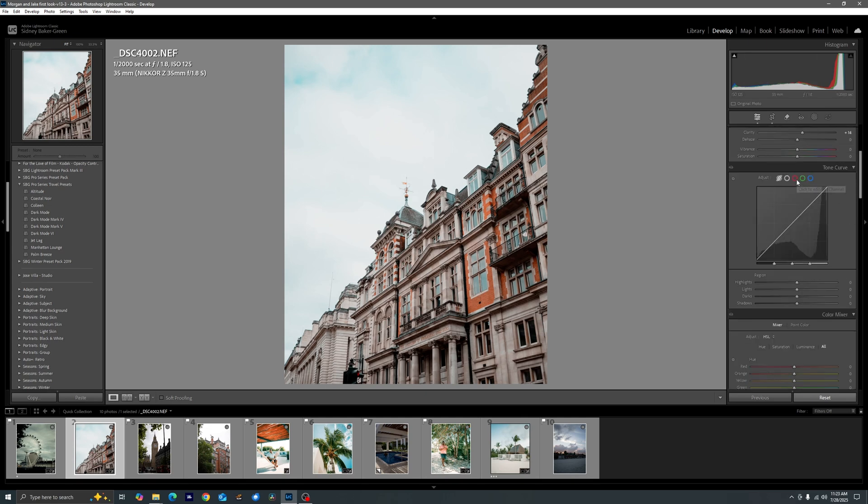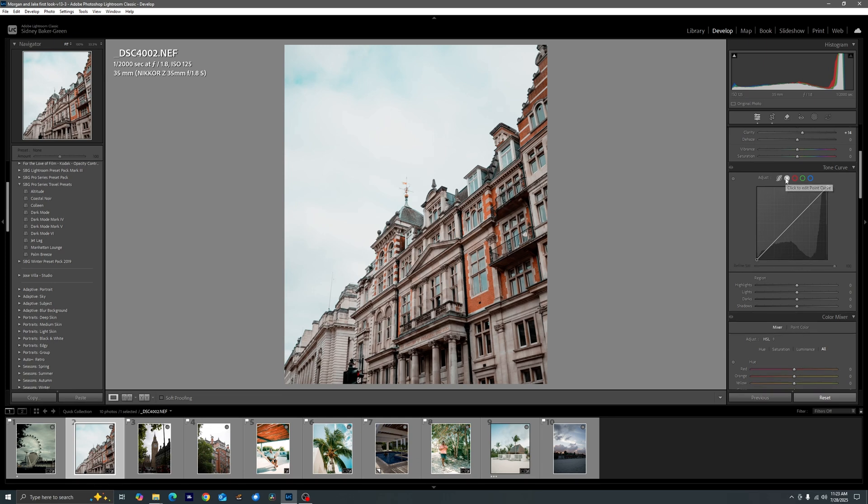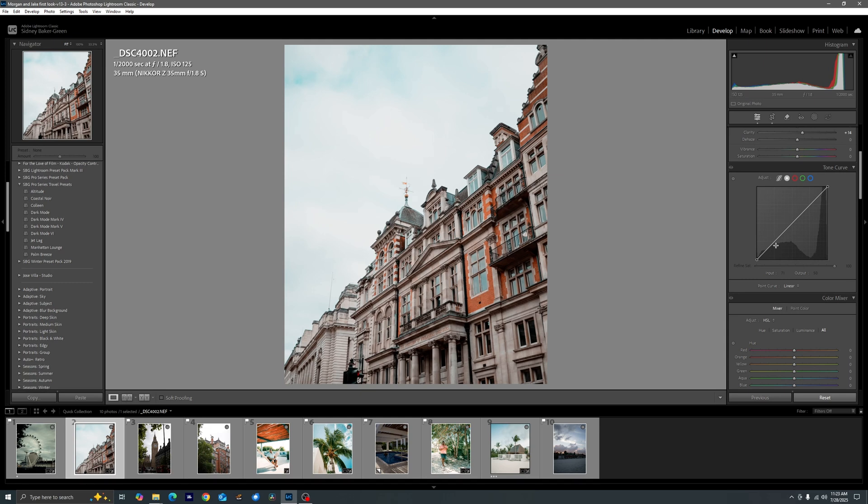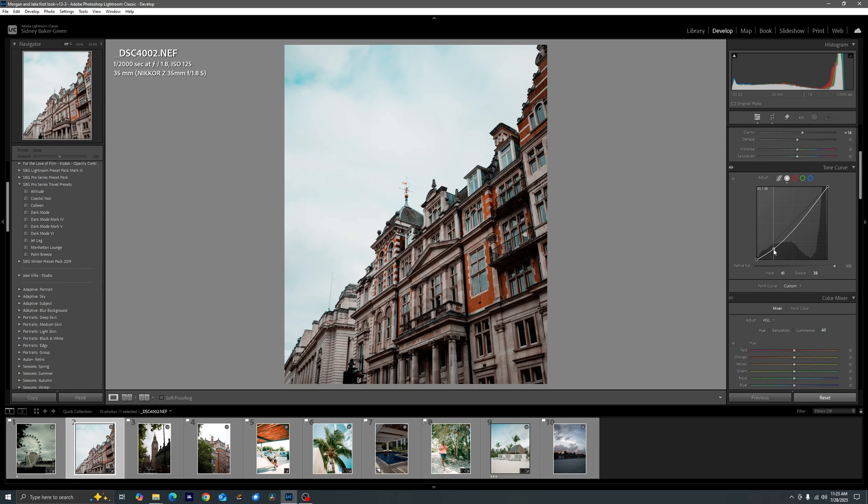So now let's go ahead and move on to our tone curve. This is where we're going to build out our contrast. Now I left the parametric curve alone and we went straight into the point curve for just exposure and I just created a simple S curve.